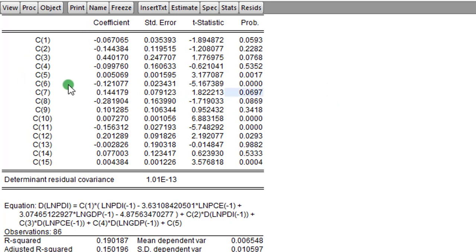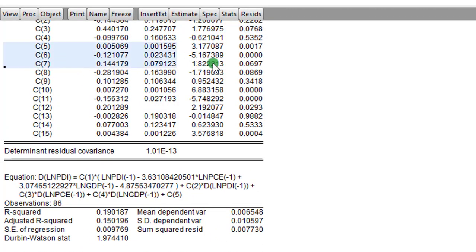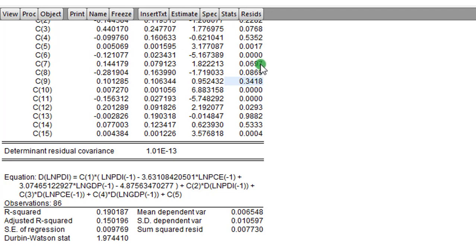Having explained long-run causal effects by looking at the p-values of the error correction term, let us now identify short-run causal effects. For the PDI equation, the short-run causal effects come from the coefficients of PCE — which is C3 — and GDP — which is C4. Looking at C3 and C4, only C3 (PCE) is significant at the 10 percent level. So we can say that PCE has a short-run causal effect on PDI at the 10 percent level. For the PCE equation, we look at coefficient C7 (PDI) and coefficient C9 (GDP).